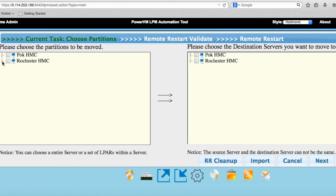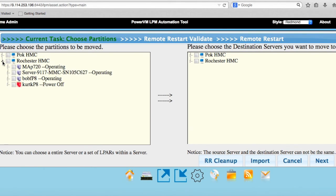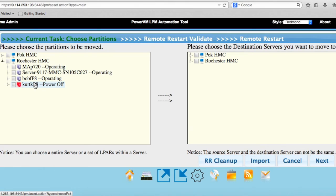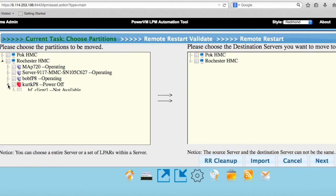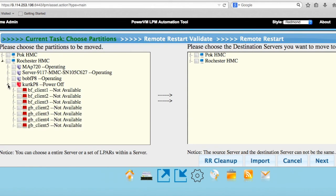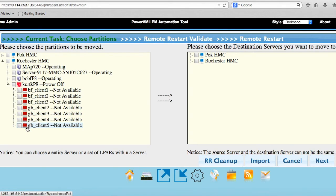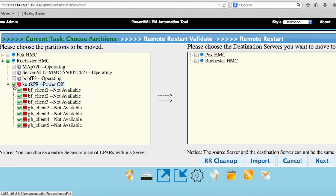I'm going to simulate that Kurt P8 is crashed. It's either powered off or disconnected, and all these partitions that were on it need to restart on another server. I click on this triangle to see all the different LPARs. The VIOSes don't show up because they can't be remote restarted, you just remote restart the client LPARs. Then over here on the right, you choose where you want to move them to.